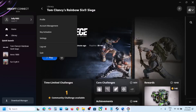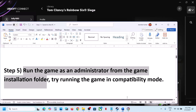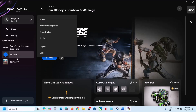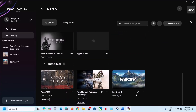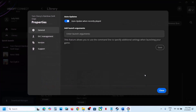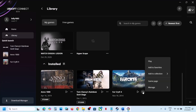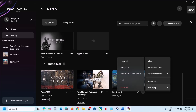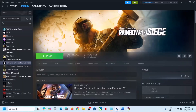The next step is to run the game as administrator from the game installation folder. For Steam users, right-click the game, select Manage, then Properties, and go to the game installation folder. Click open folder — I'll show you using a different game. Go to Properties, then Installation, and click Open Folder.